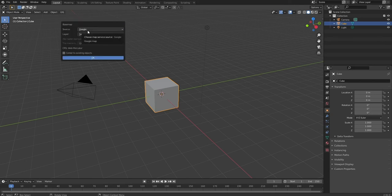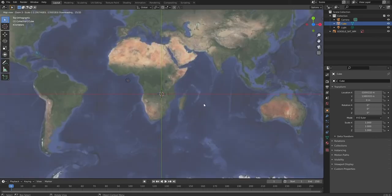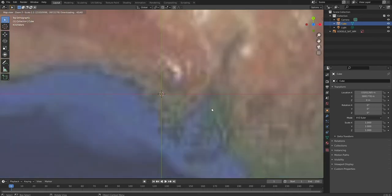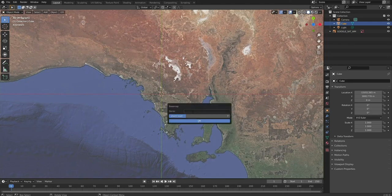It's set to a default map source and you don't have to change it if you don't want to. Once you press OK it will load the map, and you can navigate to whichever location you want. You can even search for a location and edit the zoom level.